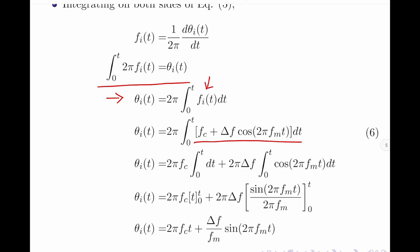Expanding this equation, it becomes 2π·fc times the integral from 0 to t of dt, plus 2π·delta f into the integral from 0 to t of cos(2π·fm·t) dt. For the first term, the integration gives t. For the second term, the integration gives sin(2π·fm·t) divided by 2π·fm, evaluated over the limits 0 to t. After applying the limits, I obtain the expression for the instantaneous angle θi(t) as 2π·fc·t plus delta f divided by fm into sin(2π·fm·t).